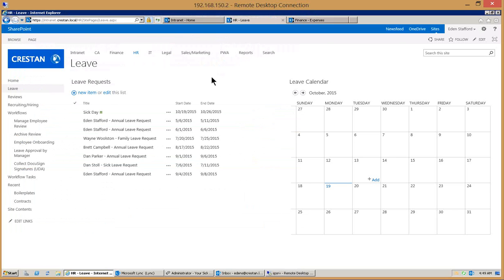In just a second I'll get another instant message telling me that my sick day request was approved. Once it is approved then it will go and add that item into the calendar automatically over here on the right hand side.